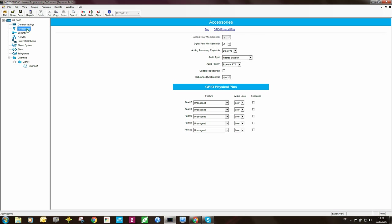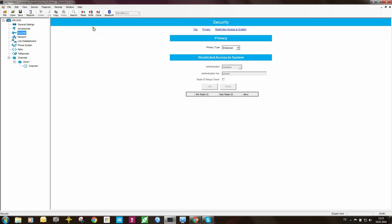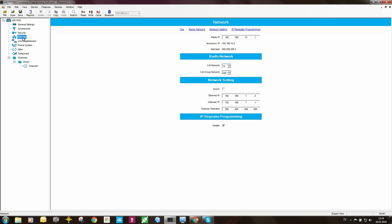Accessories, I'm not too worried about. Security, I will set this to be of no privacy. Network, I need to go here and change some settings.